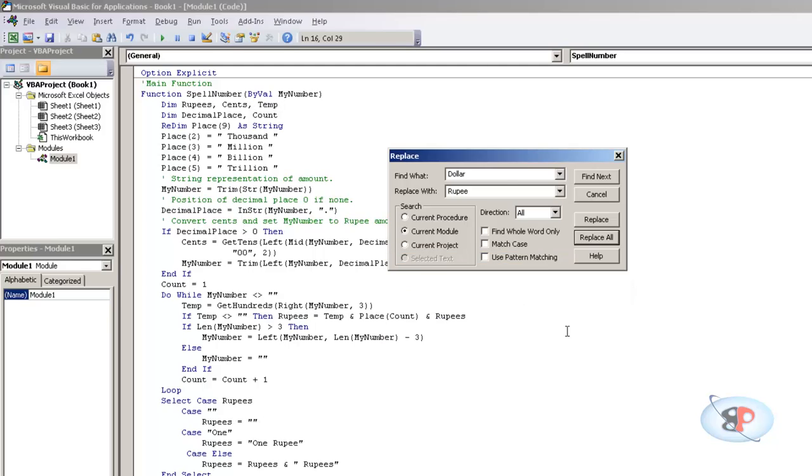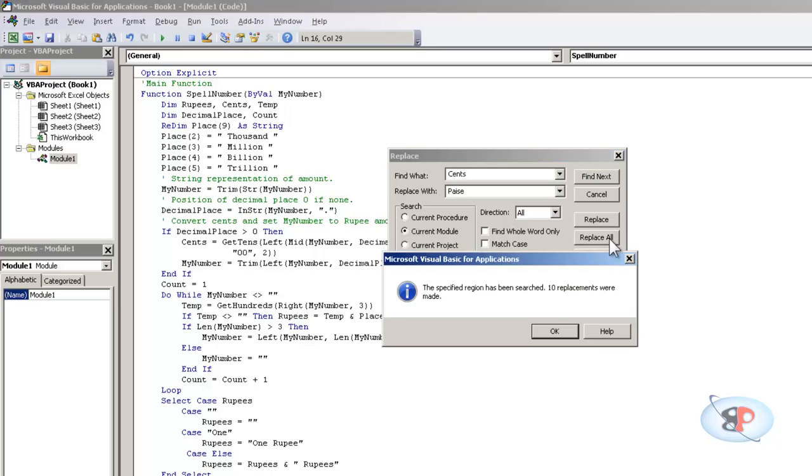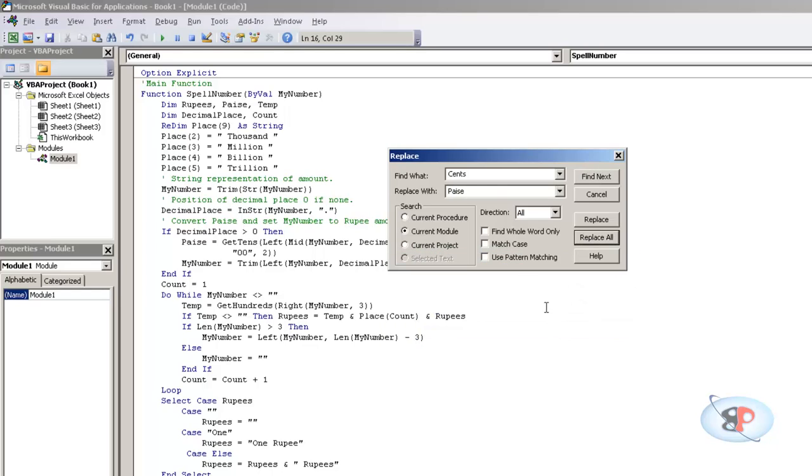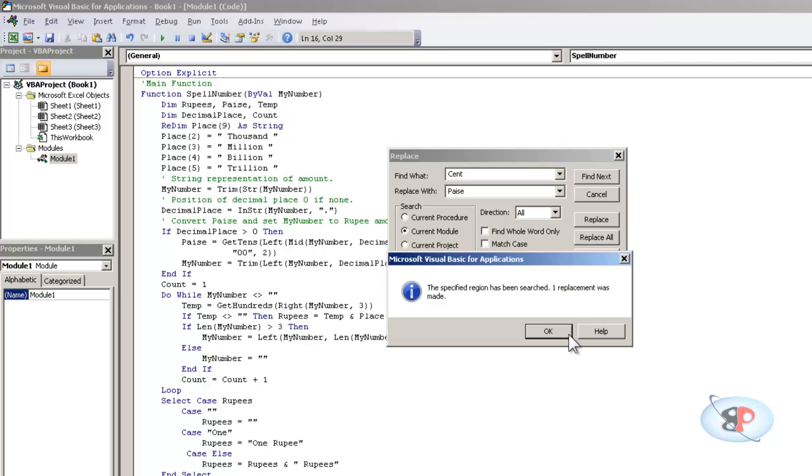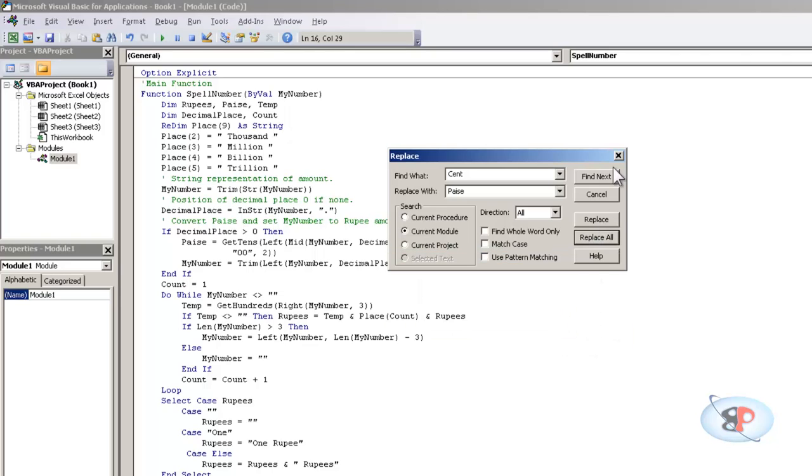But for paise, what I need to do is I first need to type cents and type paise, then replace all. So it has done 10 replacements. Now then I have to do for cent and still keep the replace with value as paise, replace all, and I have one replacement.